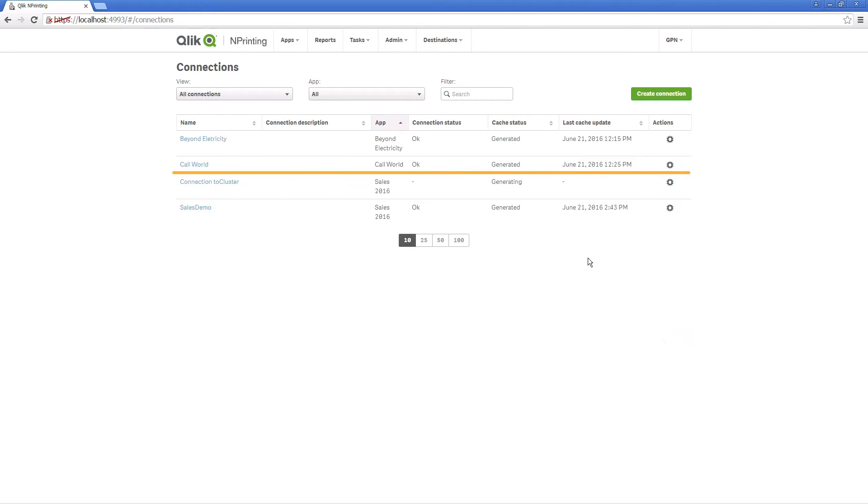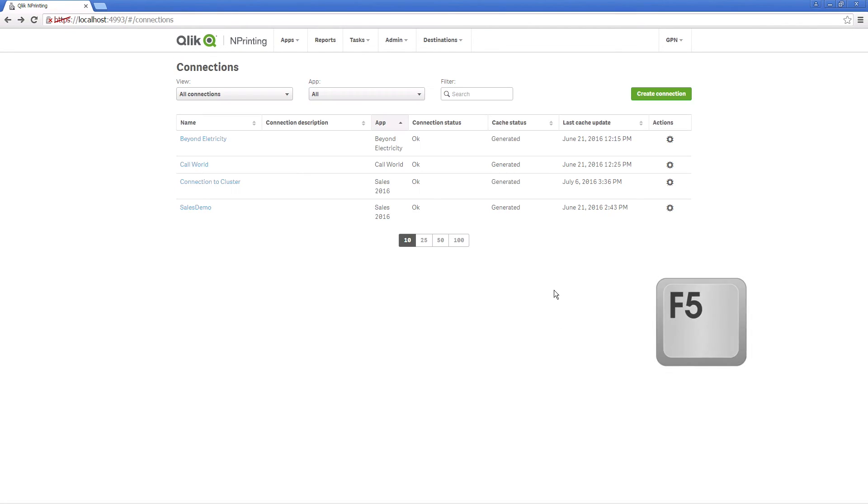Here is the created connection. When you press F5, the cache status will change from generating to generated.